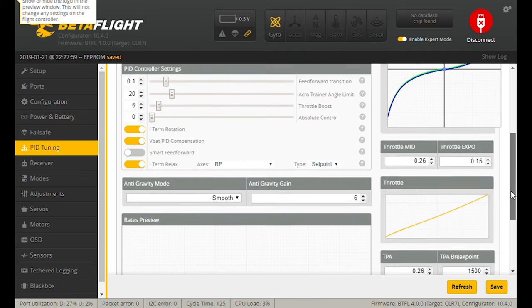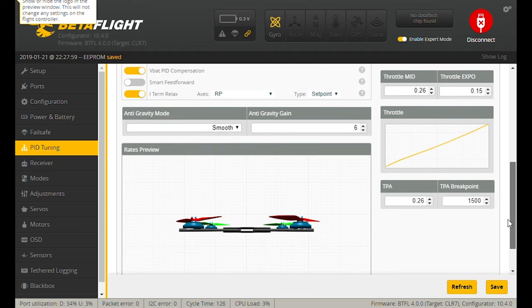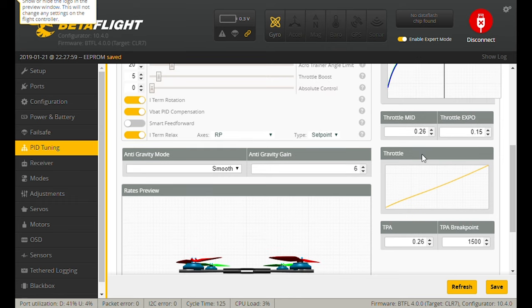What I want to talk about today is something that a lot of people don't seem to be talking about, and that's Throttle Mid and Throttle Expo. Setting these two items will allow you to add a little bit of expo into your hover spot so that when you're coming out of a dive, you don't get that bounce back, or to make it easier to fly low and fast because it's easier to maintain that hover spot.